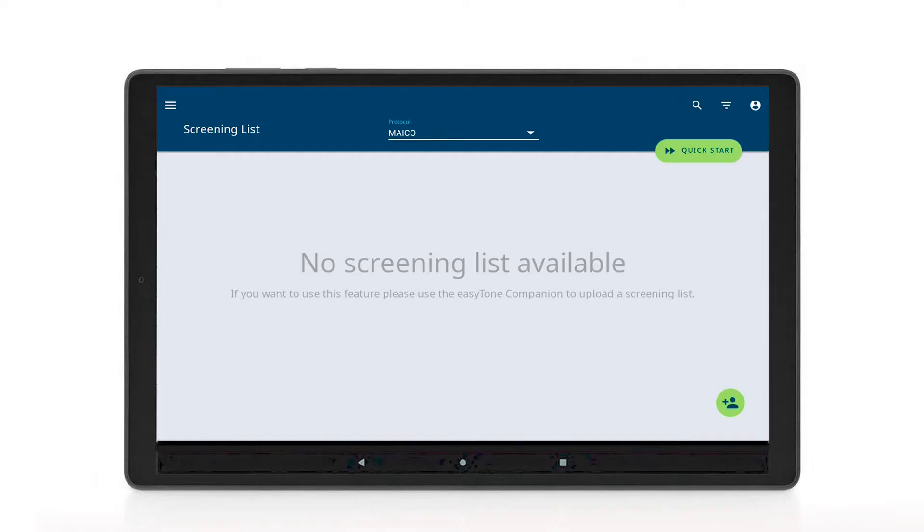When the download is finished, the complete subject list will be removed from the EasyTone app in the Screening List page.